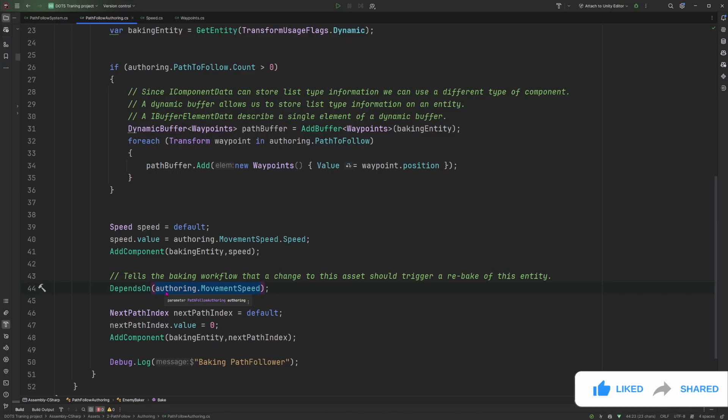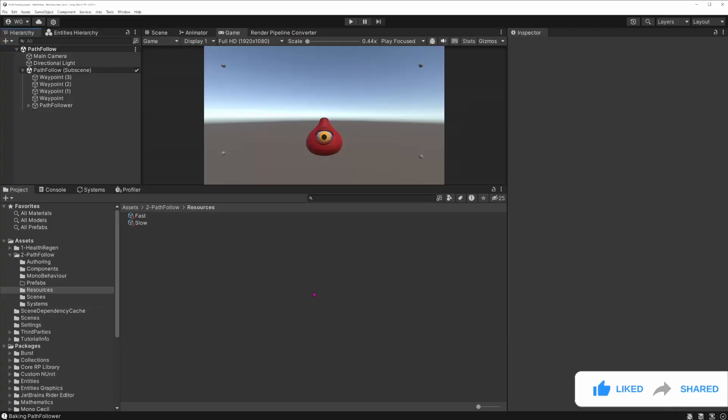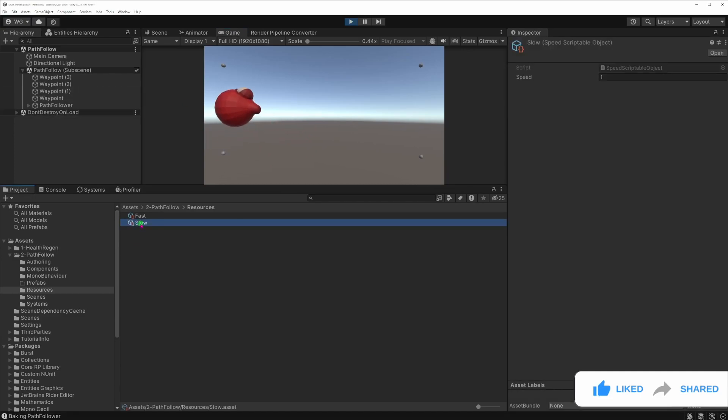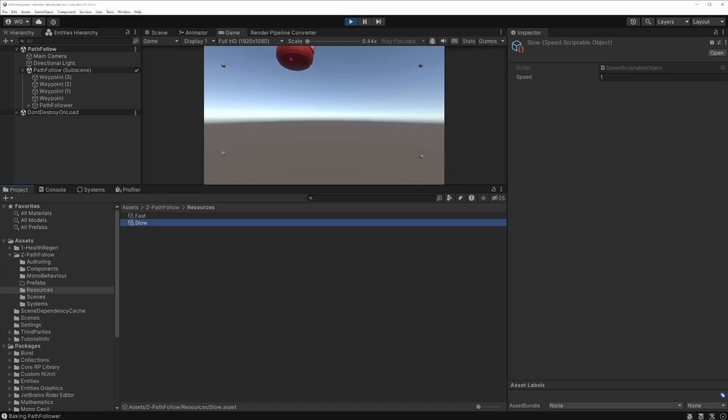Meaning that every time we modify this scriptable object, it will update the entity. To see the dependency taking effect, we can go back to the editor and enter play mode. And if I select the slow scriptable object, which is set on my entity, look at the console.